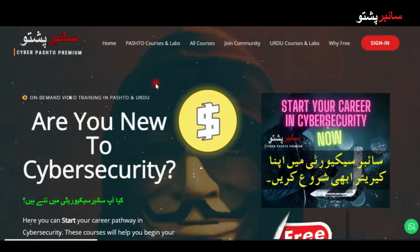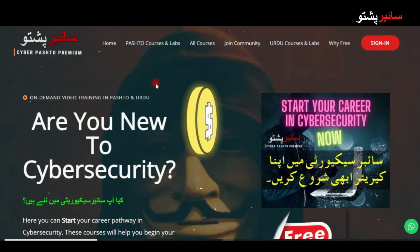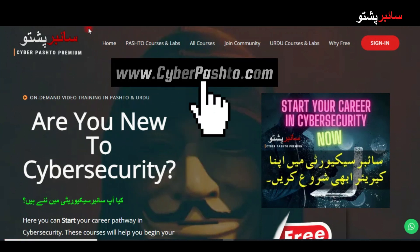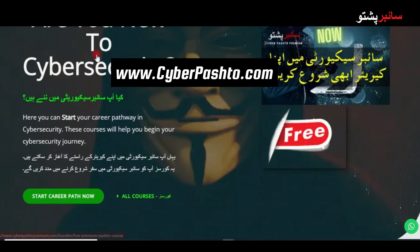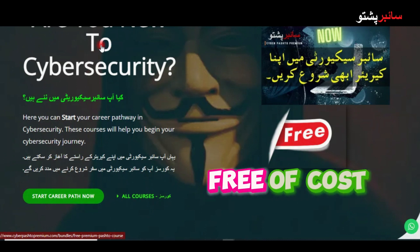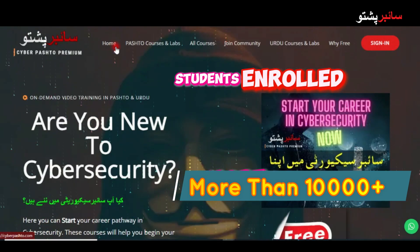You can get an earning or you can get a job. You can get a lot of courses available and currently free of course. You can get more than 10,000 students for registration.